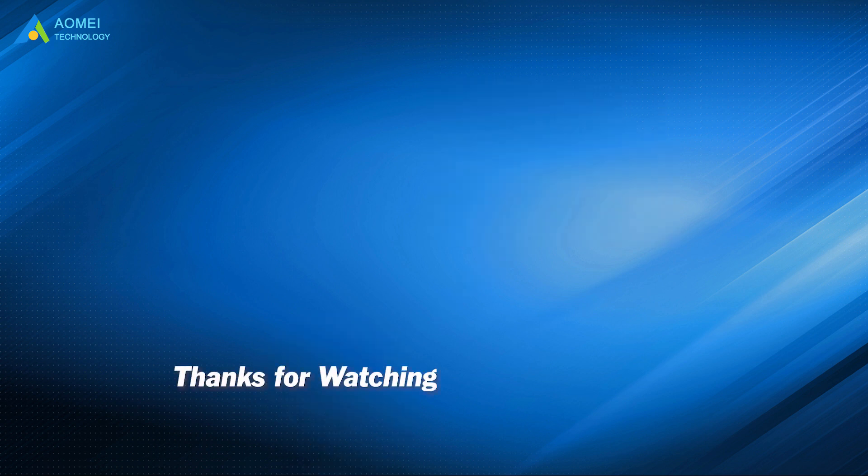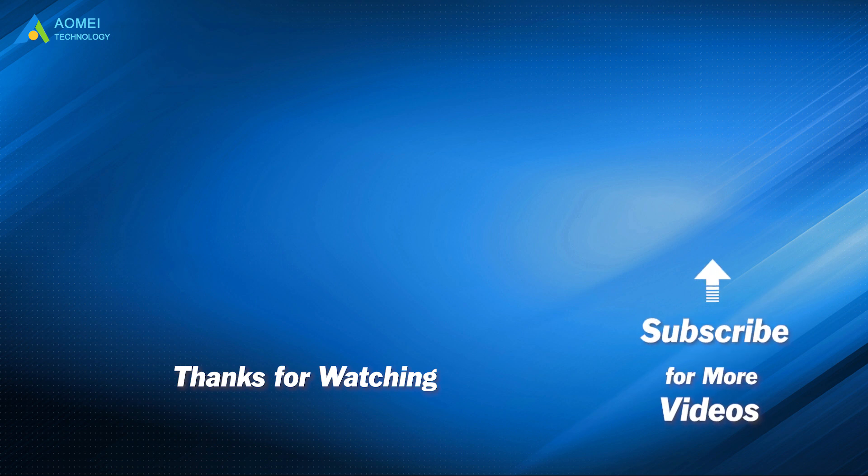Want to know more about AOMEI? Looking for more tech knowledge? Just subscribe us and leave comments. We're here to help you with any issues.